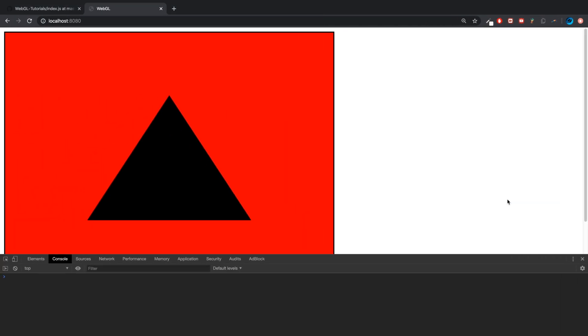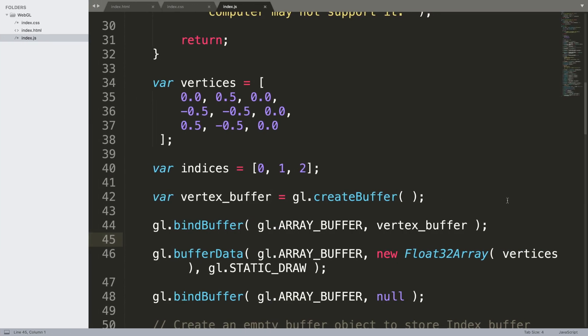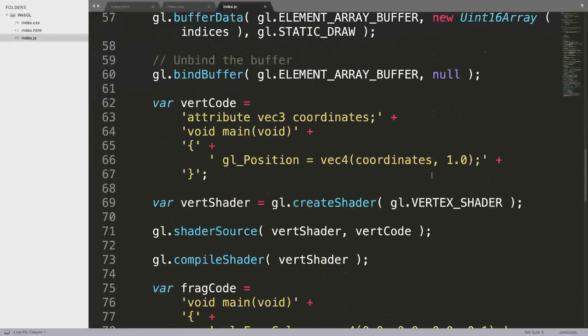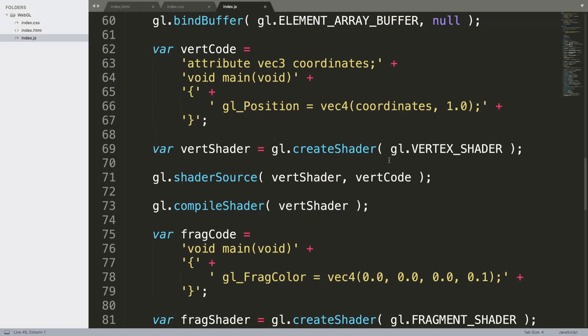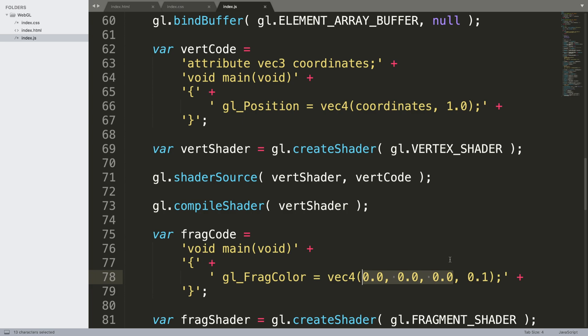It is black and we have set that if you go down to the fragment shader, frag color right here. This is the color 0, 0, 0. If it's 0, 0, 0 it's going to be black.